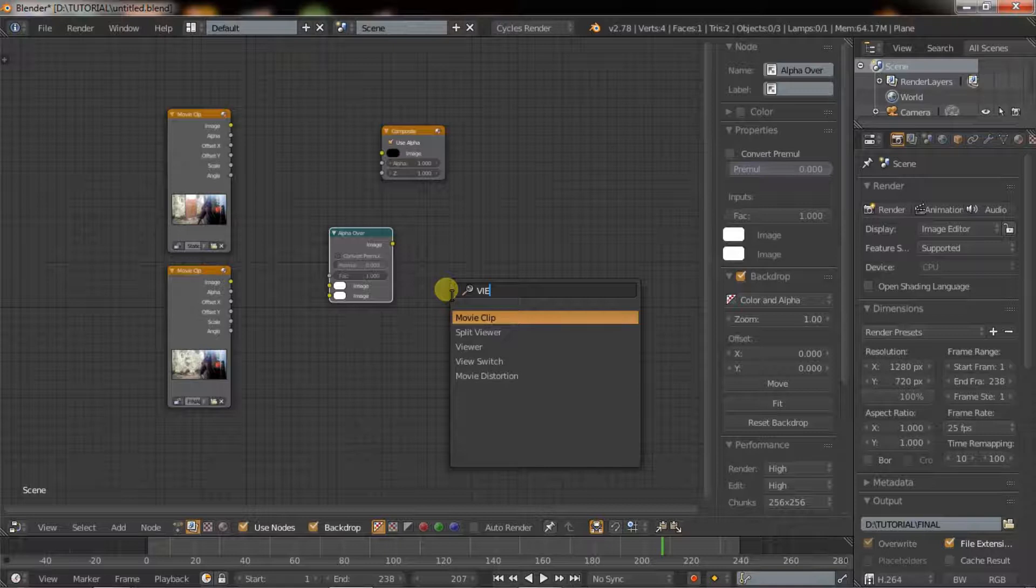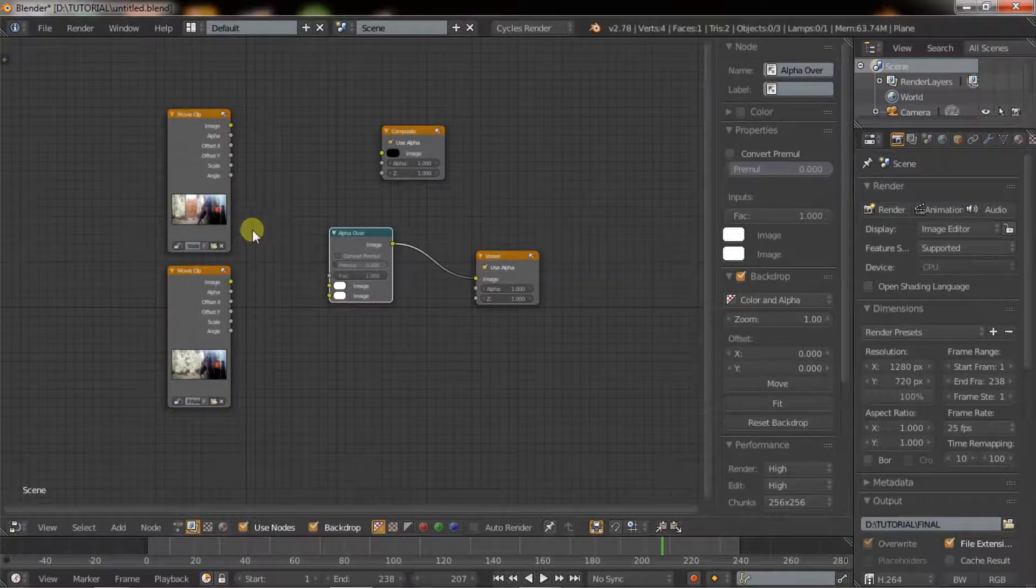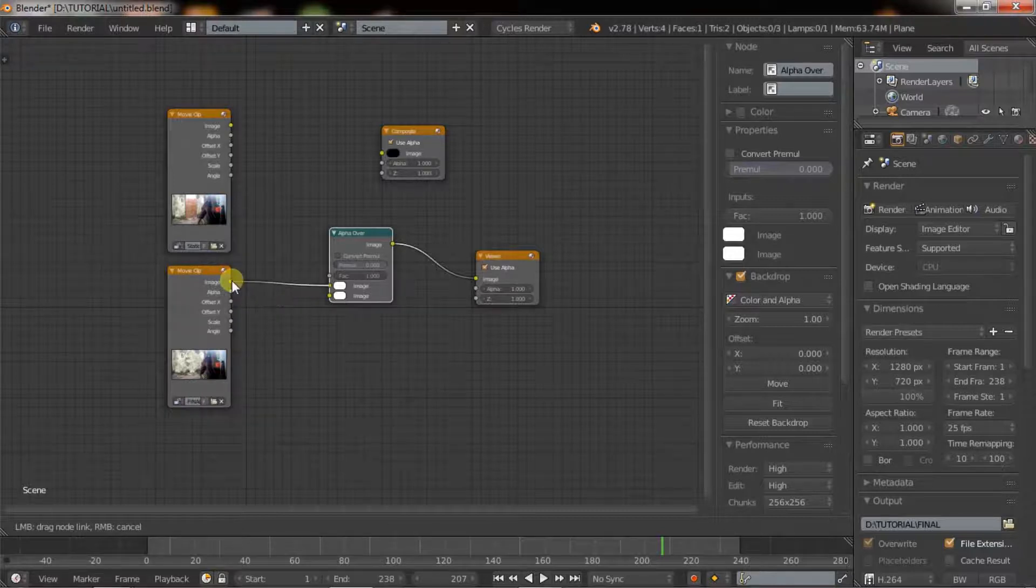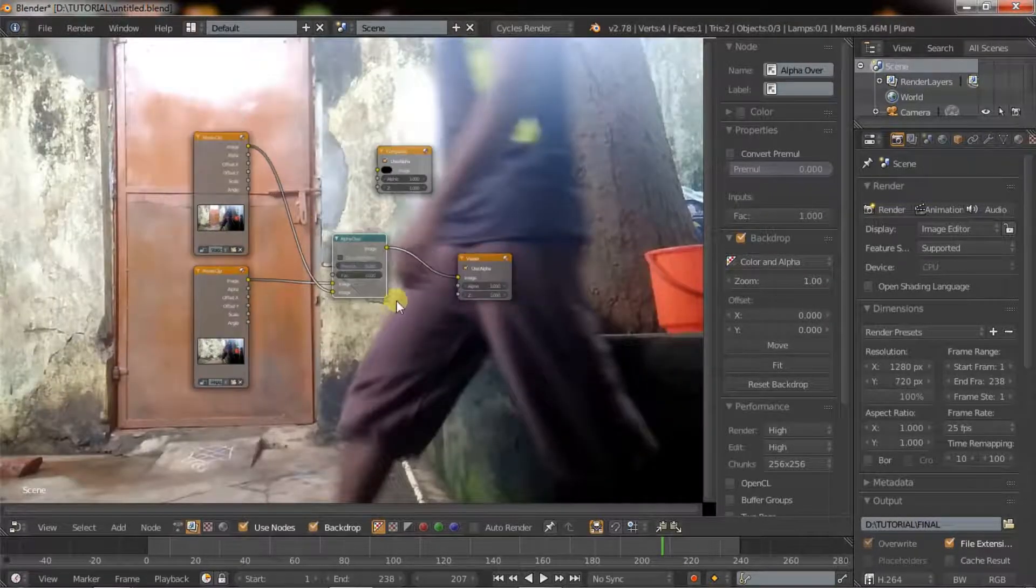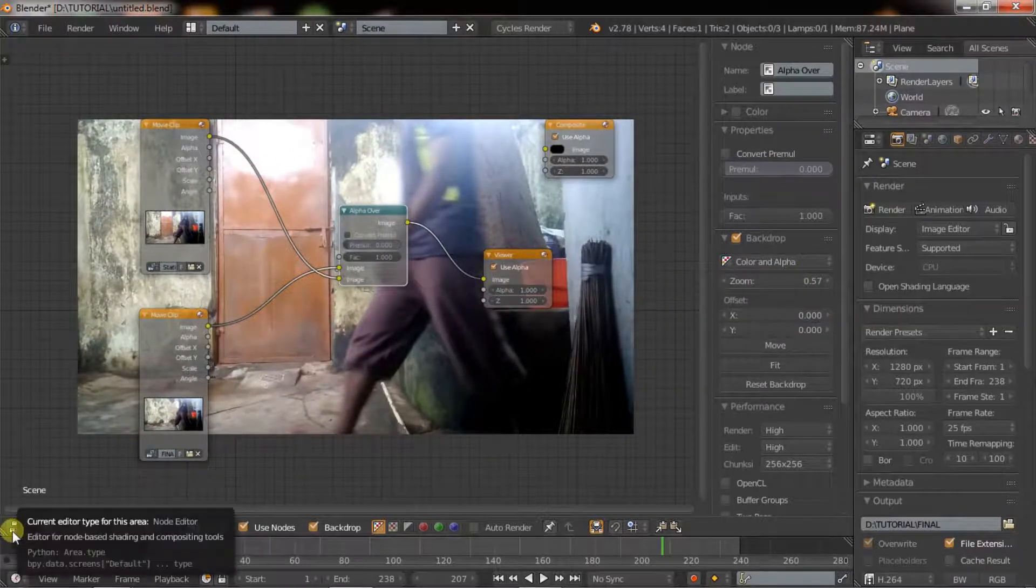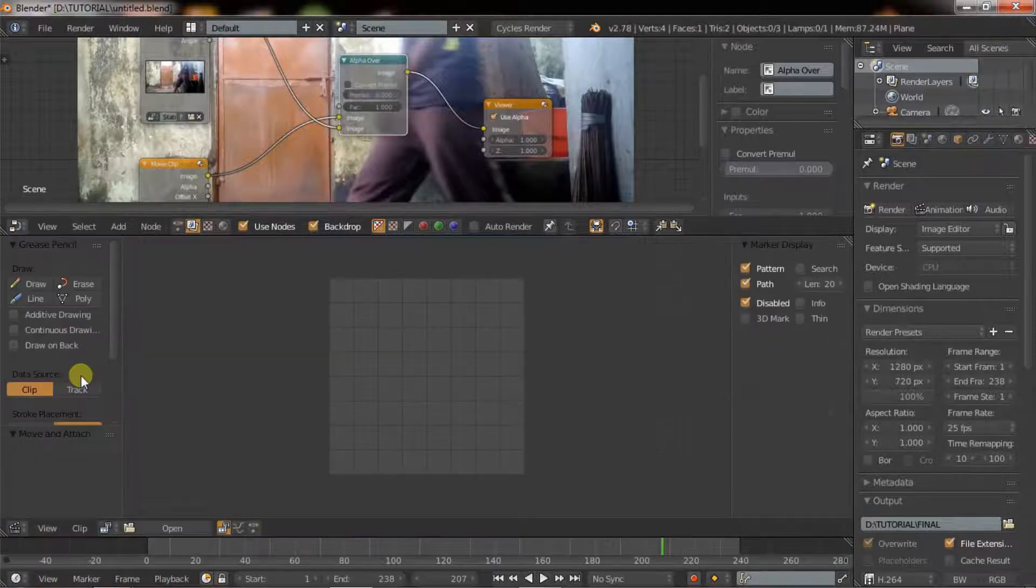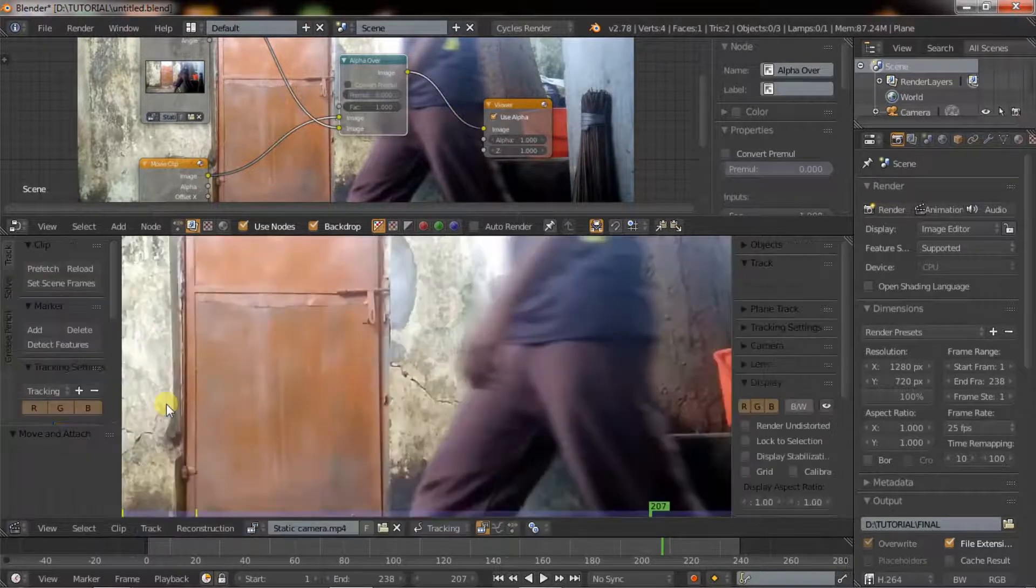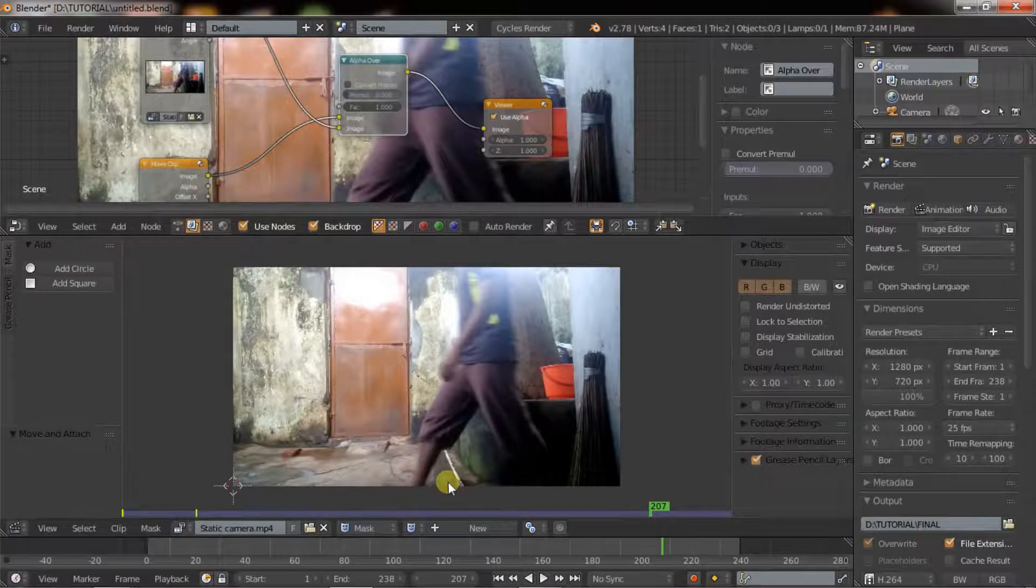Now open the alpha over node and viewer node as well. The first node of the alpha over node denotes the background, whereas the second node denotes the foreground. Let's create a new window. Click on video clip editor. Now open the video.